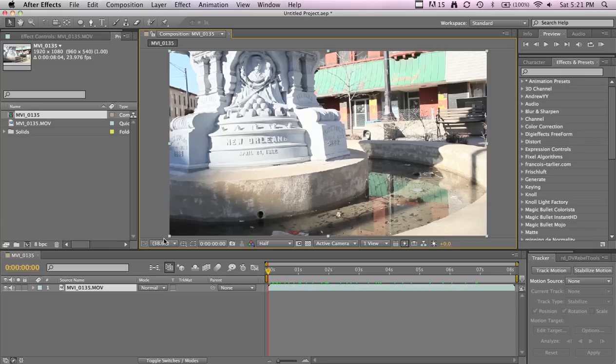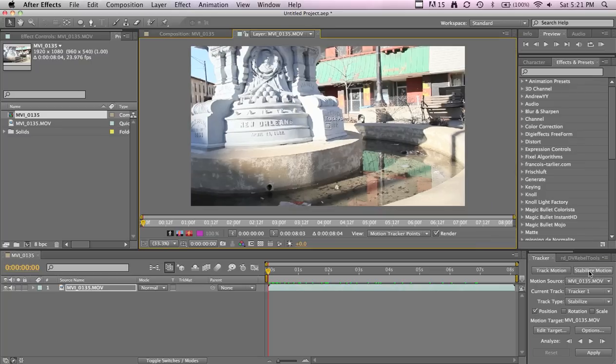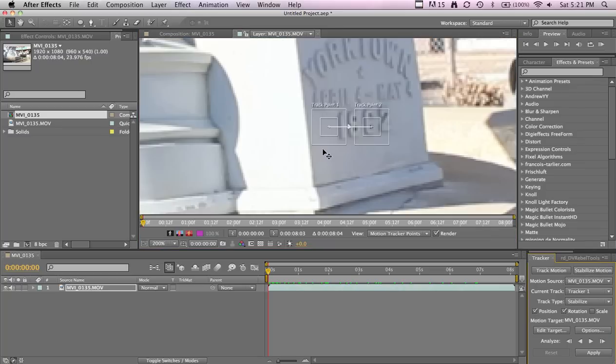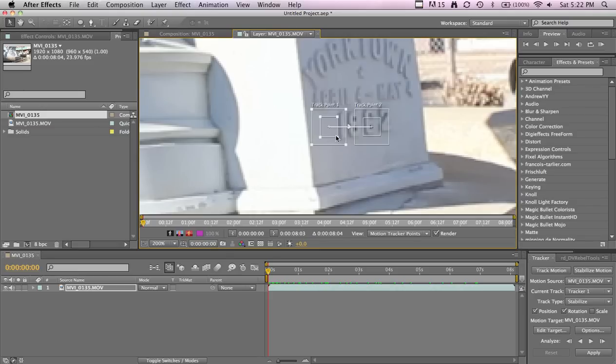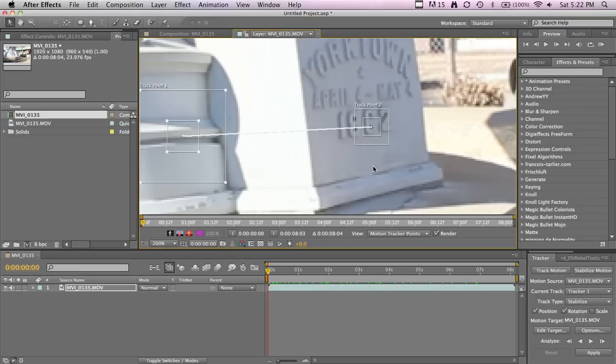We're going to be doing some reverse motion tracking, so we'll stabilize with this statue. Click on your footage, go to Stabilize, and we need Rotation.